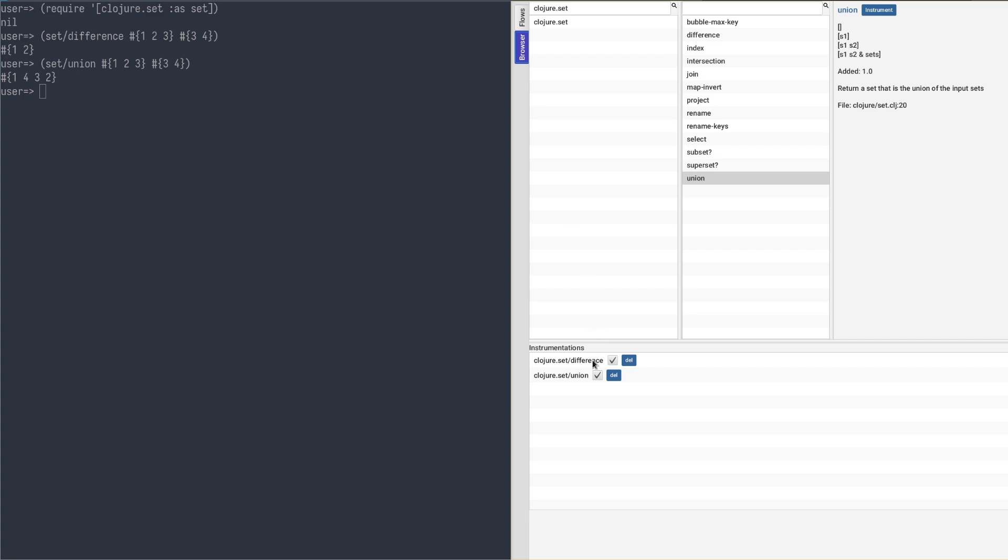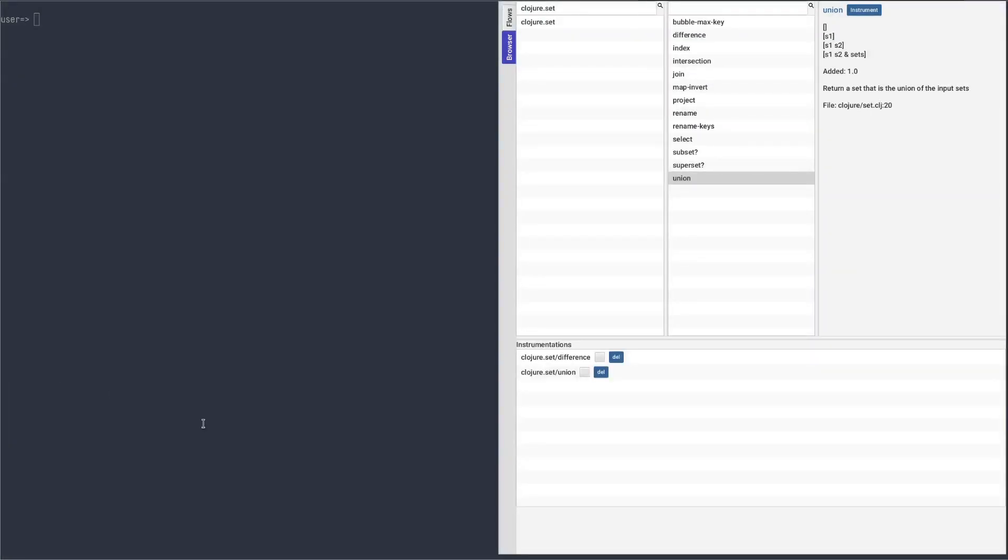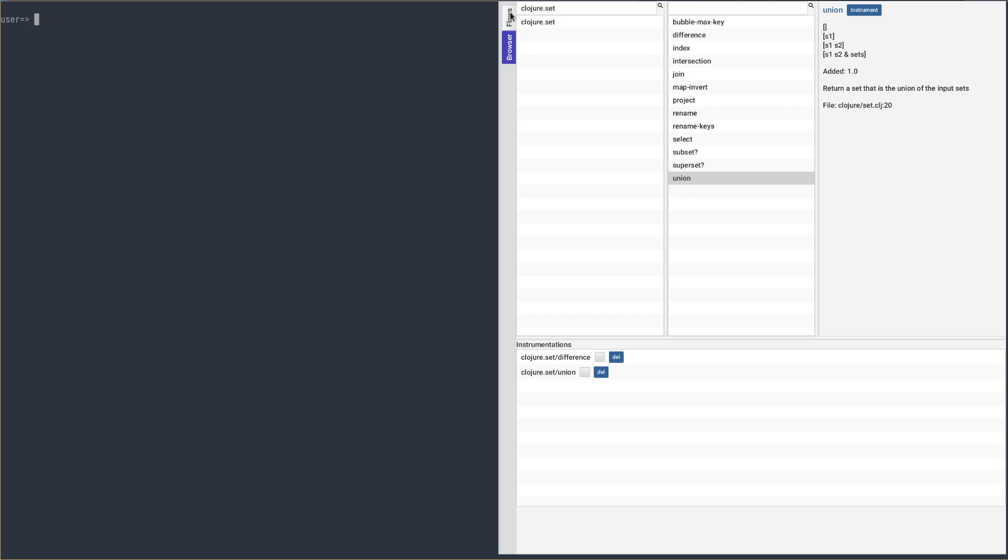So that is all for the browser. Let's go back to our traced flow to check another pretty handy feature.